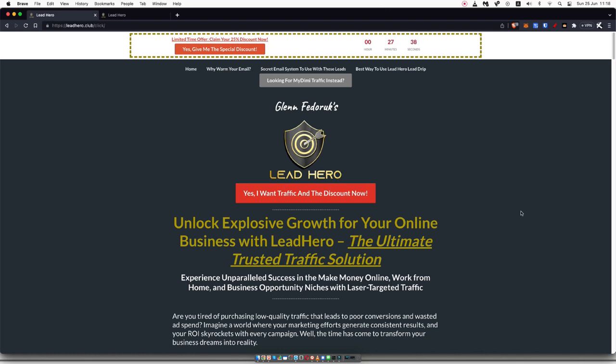If you don't already know, Lead Hero is a solo ad traffic source, which means Glenn's going out there and emailing his email lists, and every click that you get, you're essentially paying for.